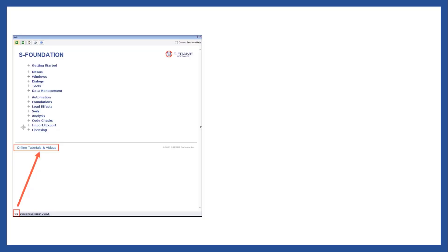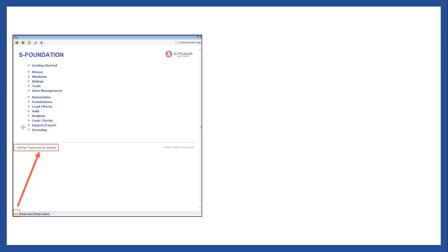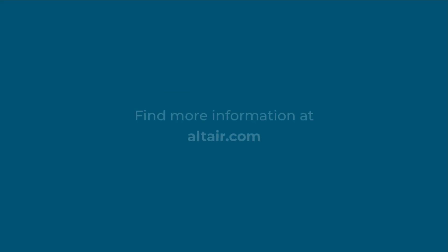It is worth mentioning that this example can be also found in S Foundation's help system. If you go to the help menu, just select online tutorials and videos, and you will be able to see the rigid versus flexible analysis method. Thank you for watching, and please keep an eye for the second part video.